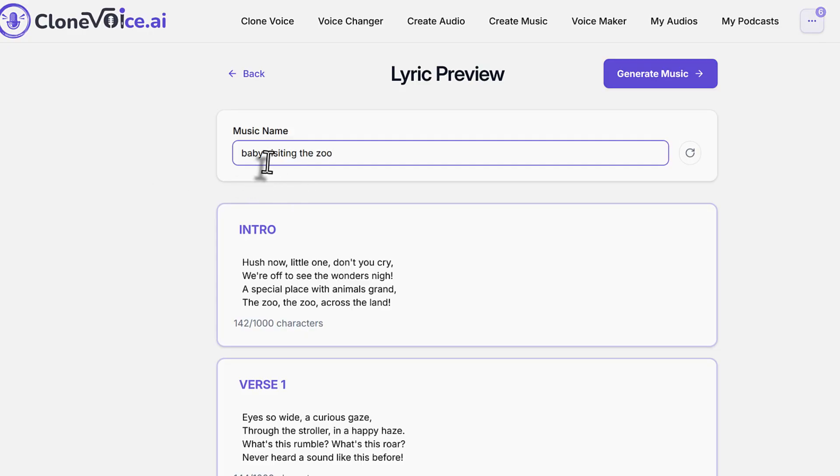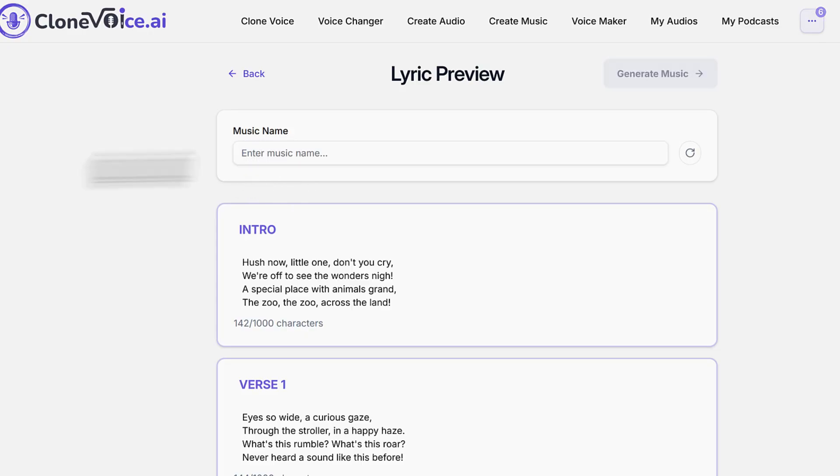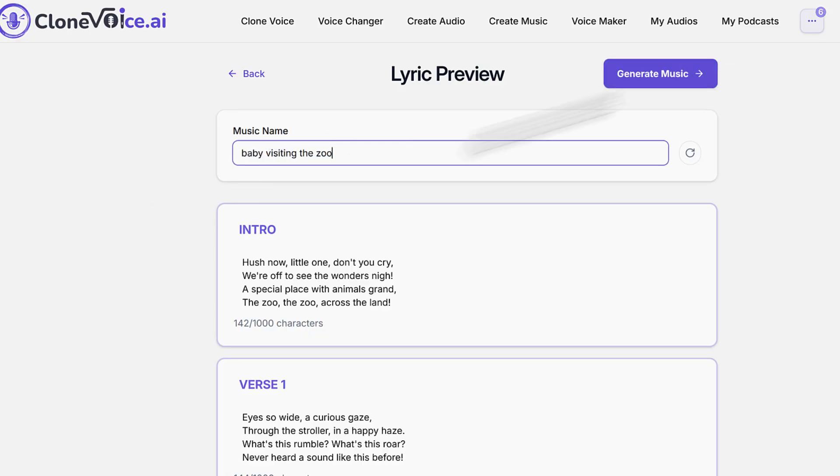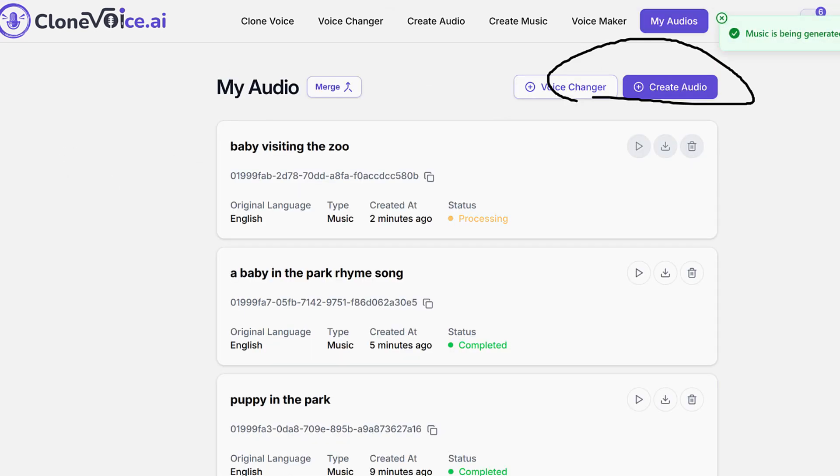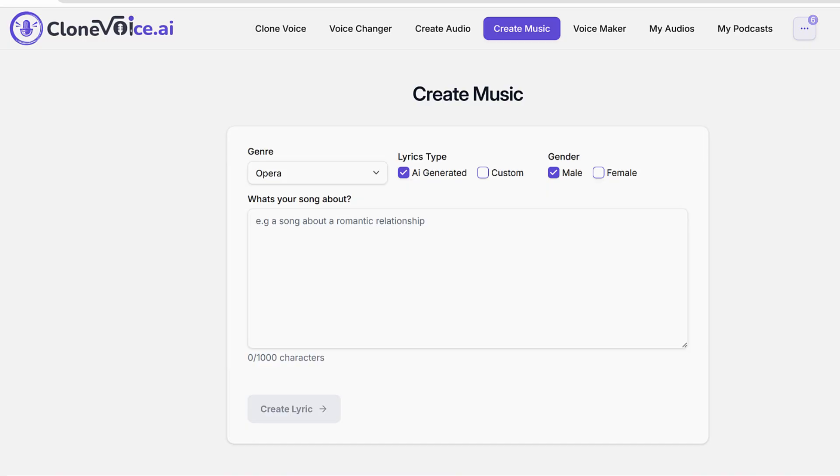When you give it a name, when I don't have the name, this got blanked out. So I can't generate. So you have to give it a name, then it's going to become blue and highlight it. Then you can go and generate the music. It's going to take a few minutes and it's going to finish.